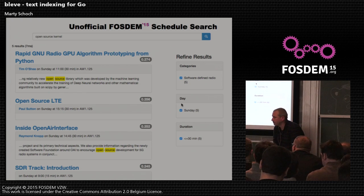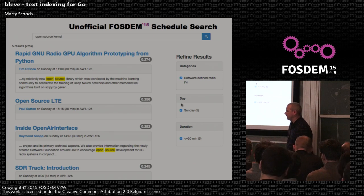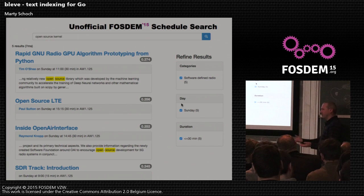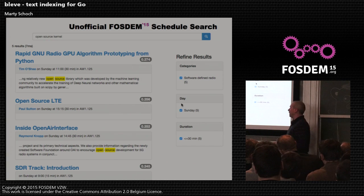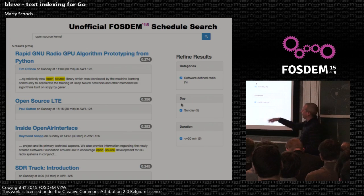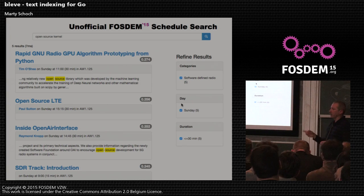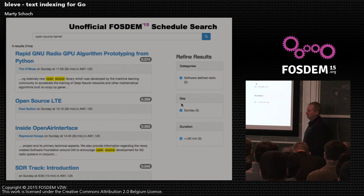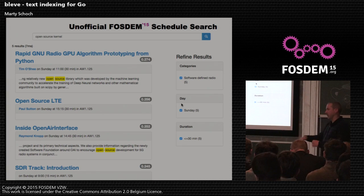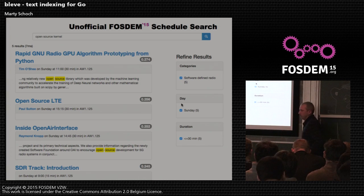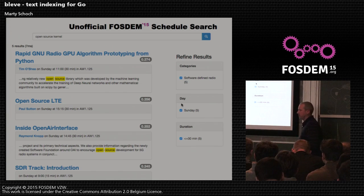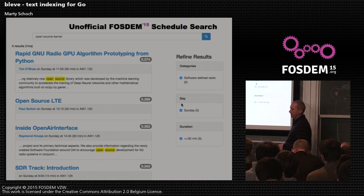Is it possible to update the index? Yes, you can update the index. What you can't do is change the mapping — you commit to your mapping, very much like other products. The version online pulls the FOSDEM schedule every hour and updates all of them in batches. Index updating is very similar to the way you initially insert.